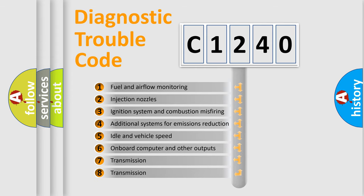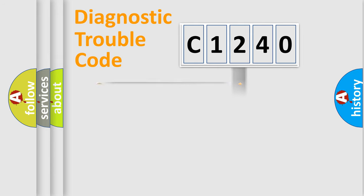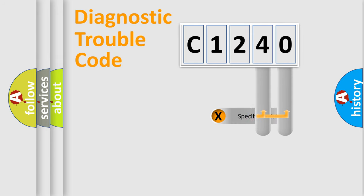The third character specifies a subset of errors. The distribution shown is valid only for the standardized DTC code.